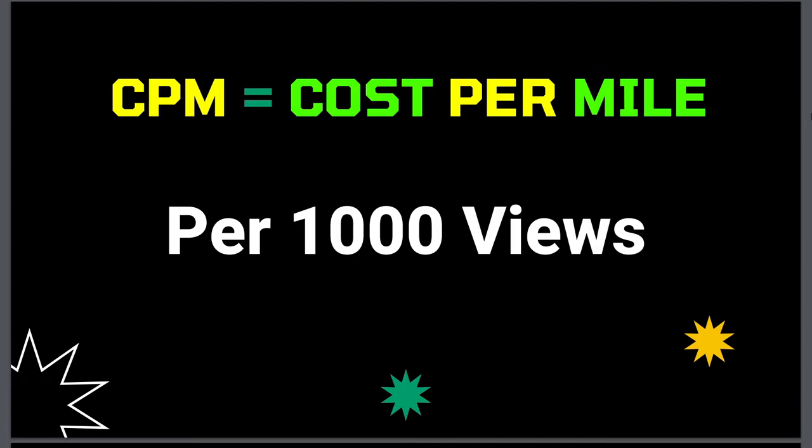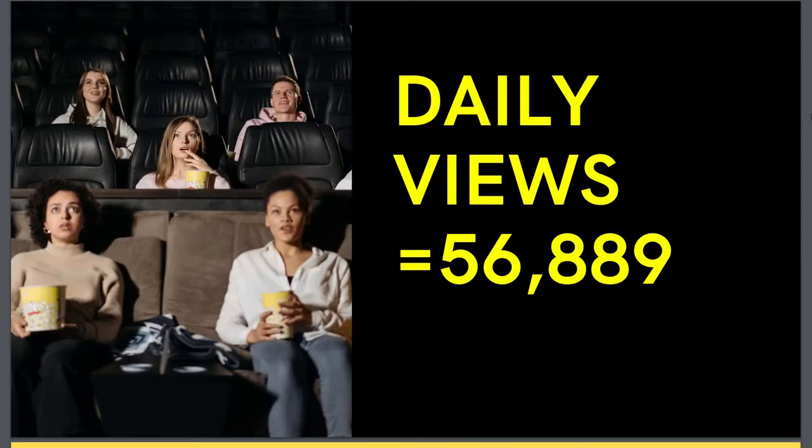This is the amount of money that advertisers pay to YouTube, and YouTube gives some share to the YouTubers. YouTube takes 45% from the total channel's earnings, and this channel is getting around 56,000 views per day.